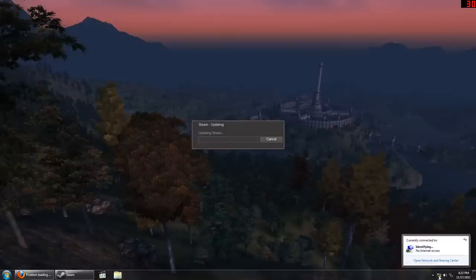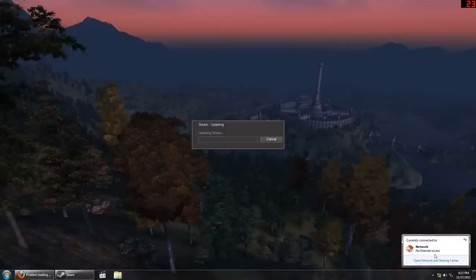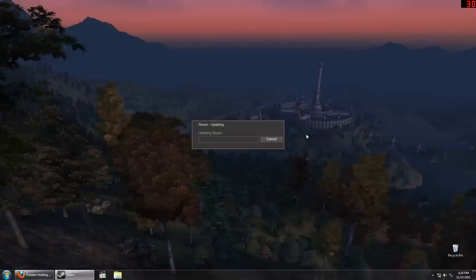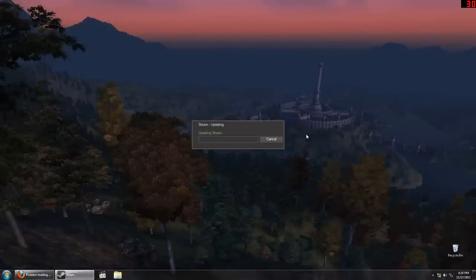You see, no network access. Or, no internet access, rather. Because I can connect to my router just fine. It's just not connected to the internet.